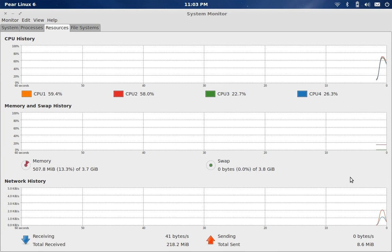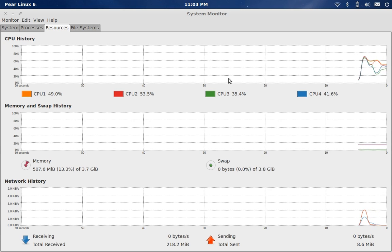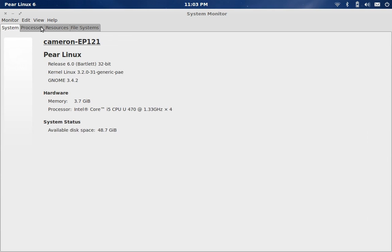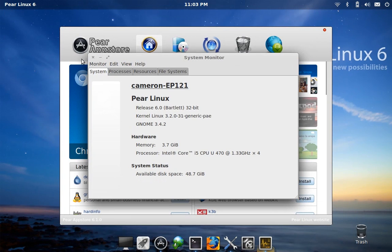And that's it. That's Pear Linux 6.1. Thanks for checking out the video. If you like it, give it a thumbs up, and if you'd like to see more, just let me know in the comments. Thanks again.